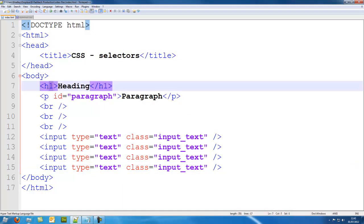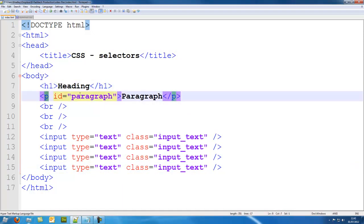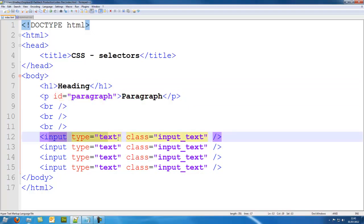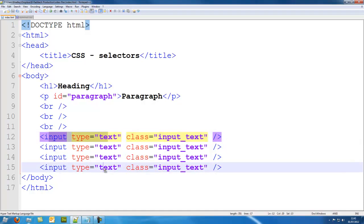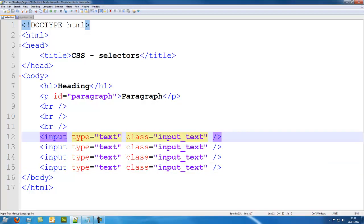So I have used a tag of h1 for the heading. I have used a paragraph tag with an id of paragraph and I have used input types of text boxes with a class of input_text. So we are going to use the class input_text to style all of these and that is how we are going to do it.